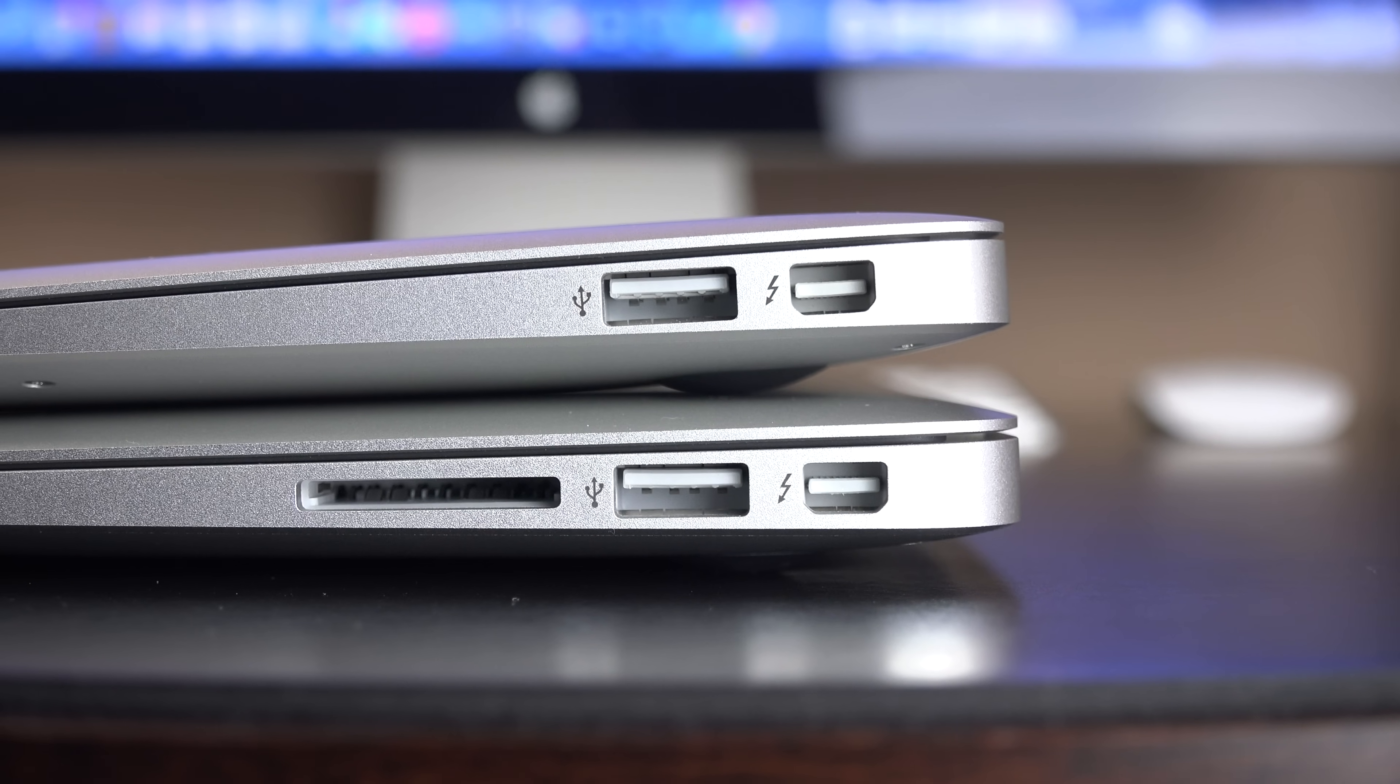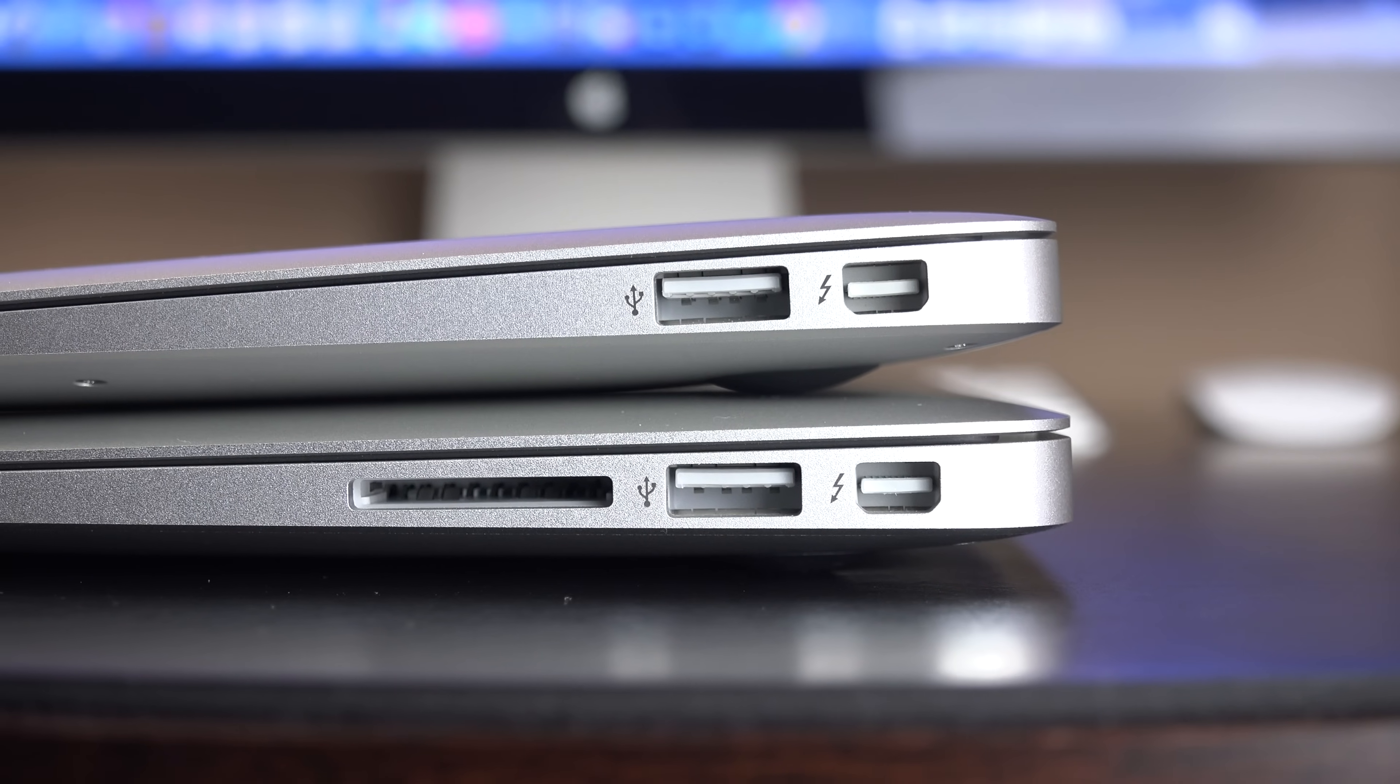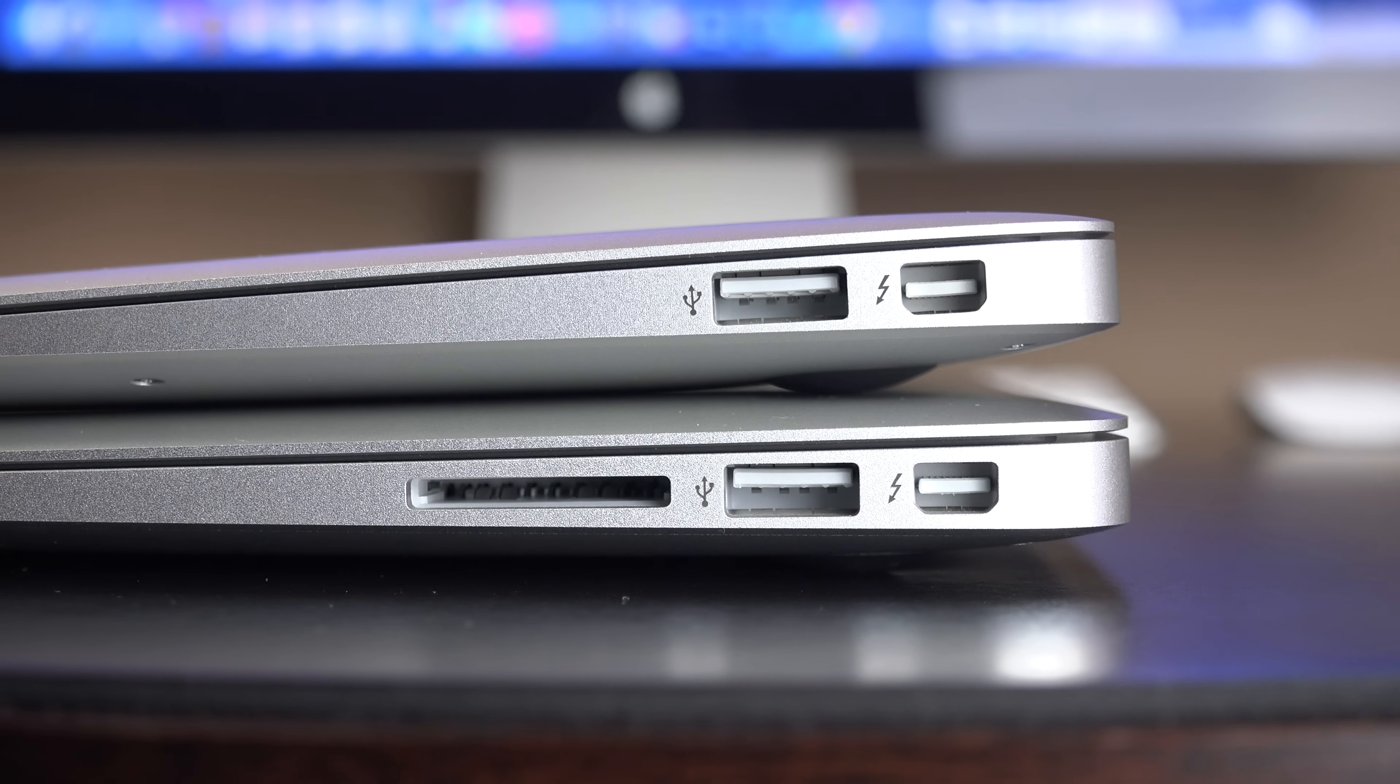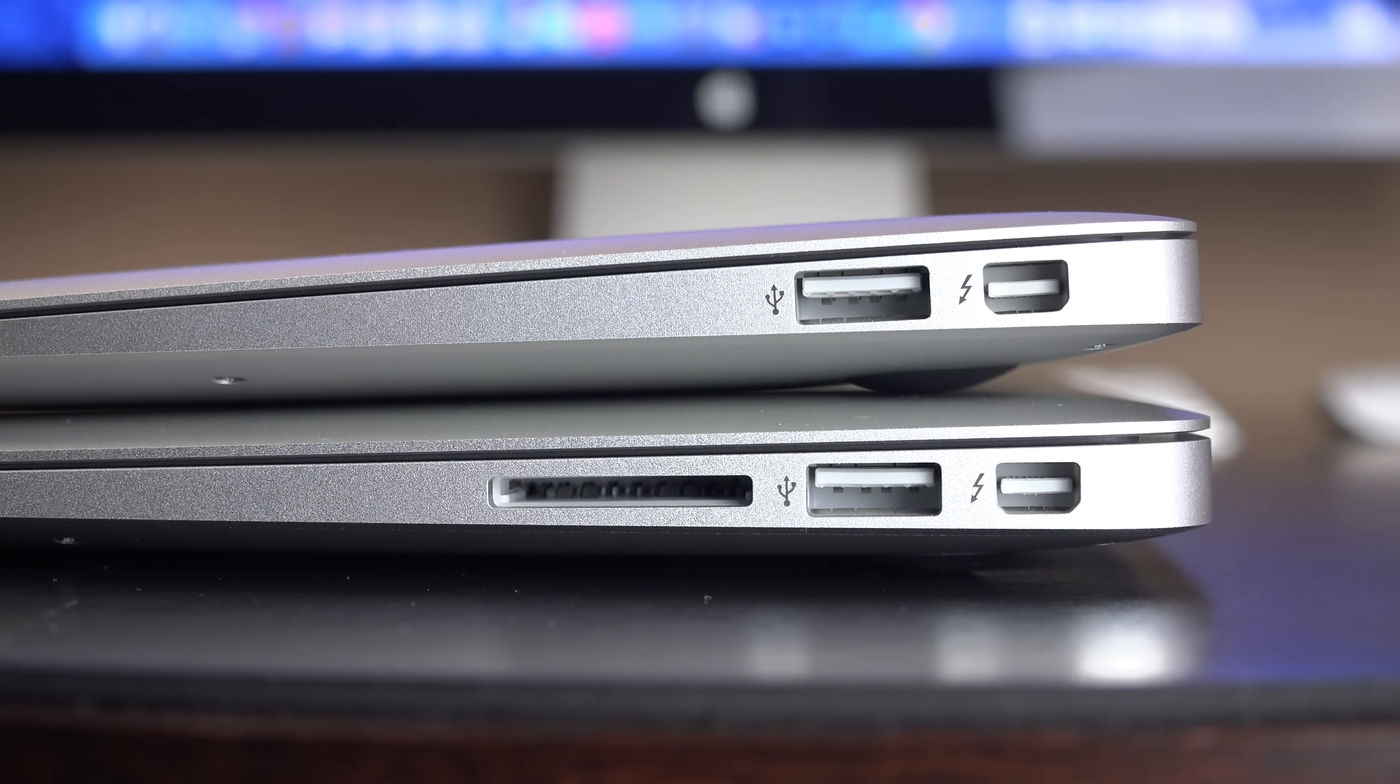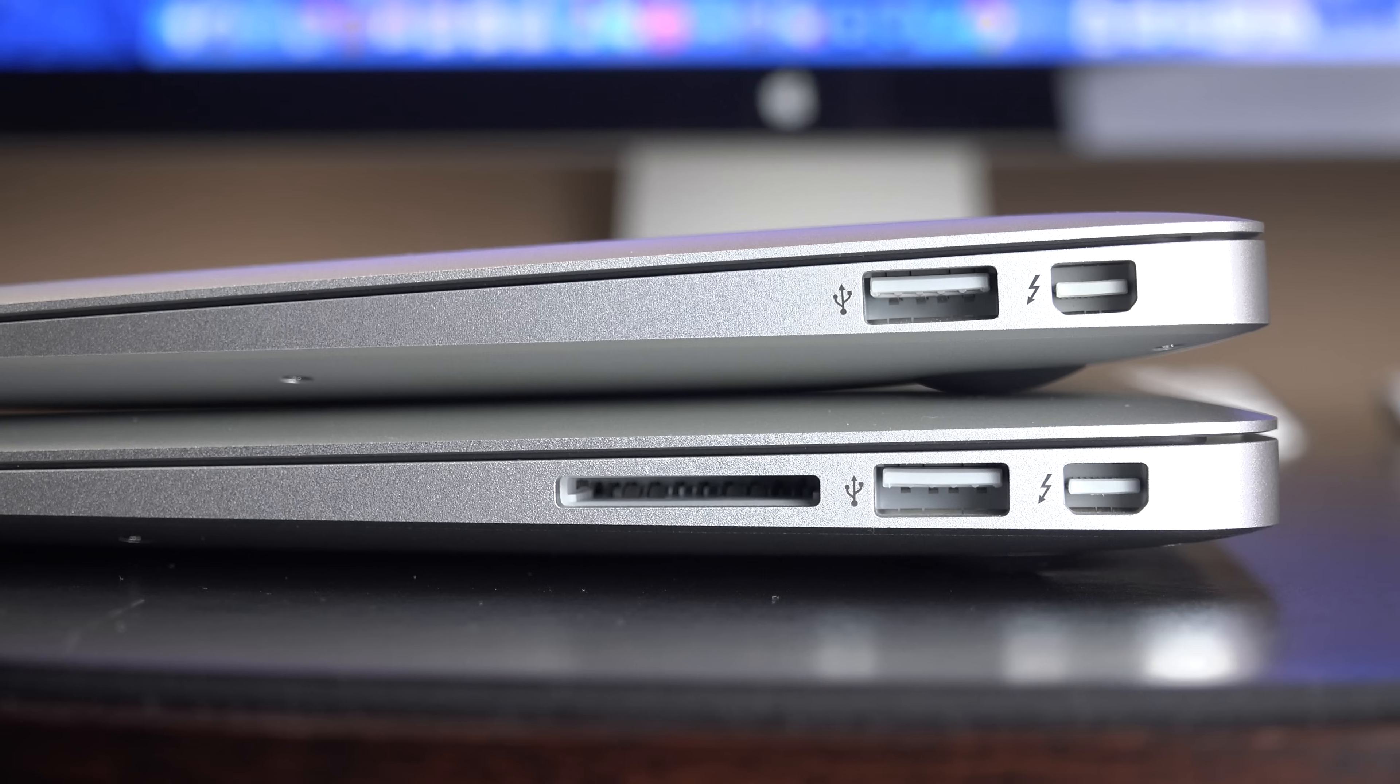Now, along the right side, this is where we'll find some differences here. We have a Thunderbolt 2 port, along with a USB 3.0 port. We do have two USB 3.0 ports on both sides of the computer. But the 13-inch gives us an SDXC card slot, which is very useful.